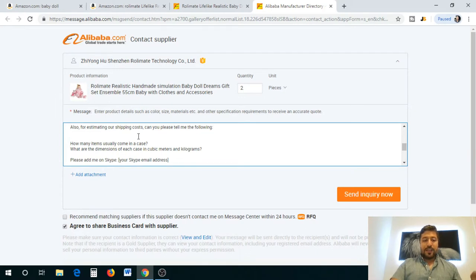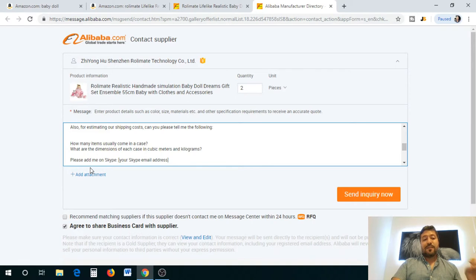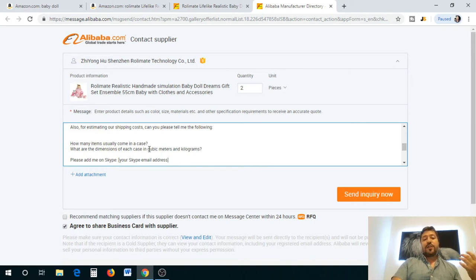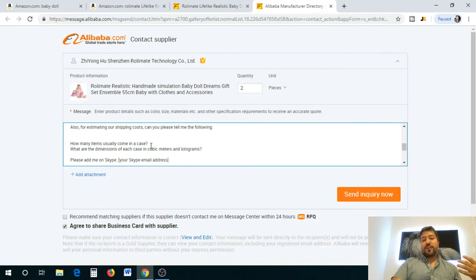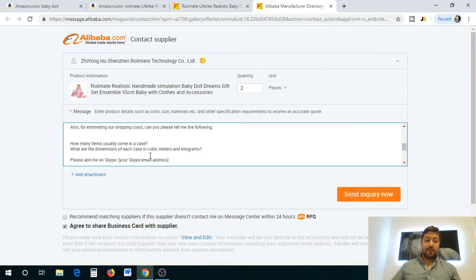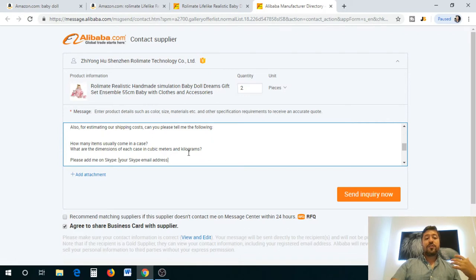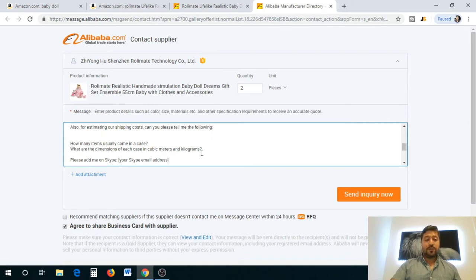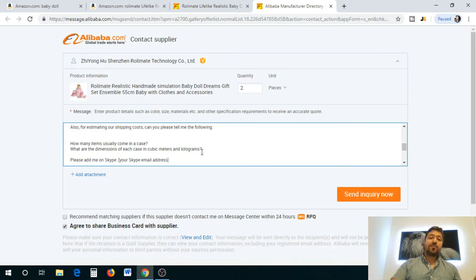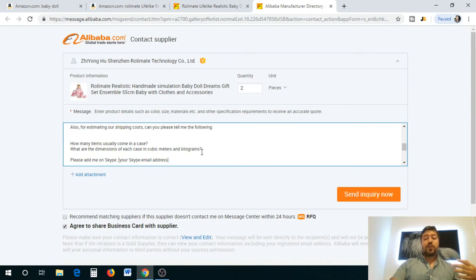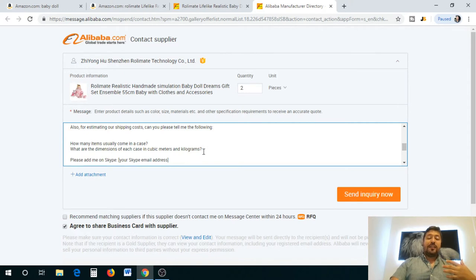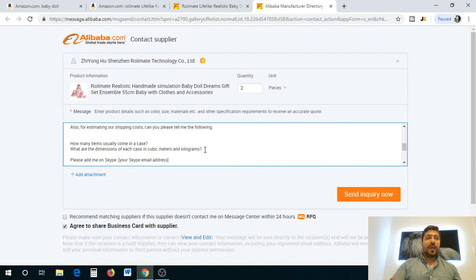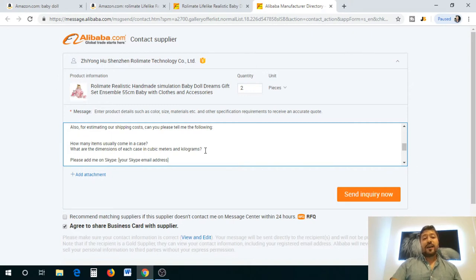For estimating your shipping costs, you also want to ask them the following questions: How many items usually come in a case? Because you're trying to figure out how much you can fit at a certain cubic meter. What are the dimensions of each case in cubic meters? Make sure you get cubic meter dimensions and kilograms because that's the international values that are used for shipping.